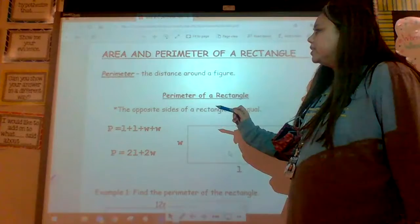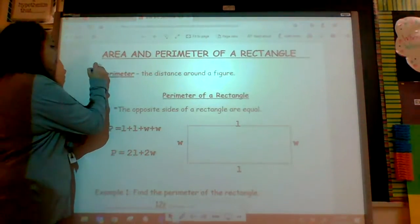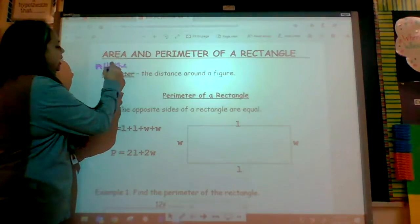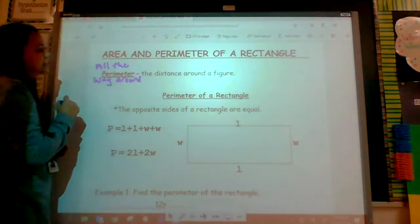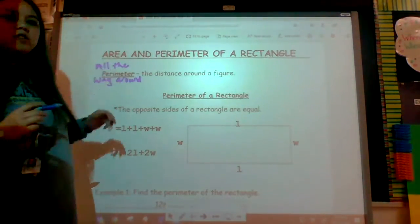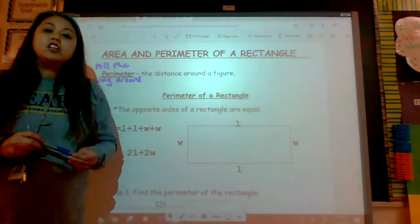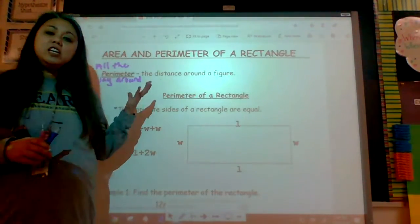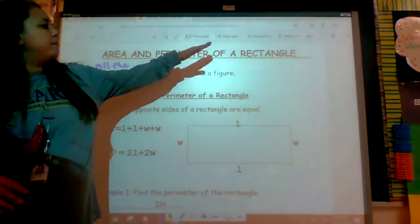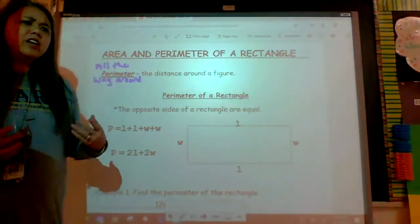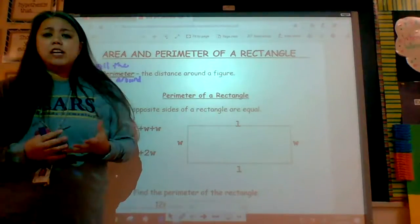So, anytime you see perimeter, I want you to write 'all the way around,' because it's the outside — it's the distance around. Go ahead and write that on your notes: all the way around. You have to know formulas. They can give you a shape, any type of shape, and tell you the side lengths. You would just add up all the side lengths around if it was an irregular shape.